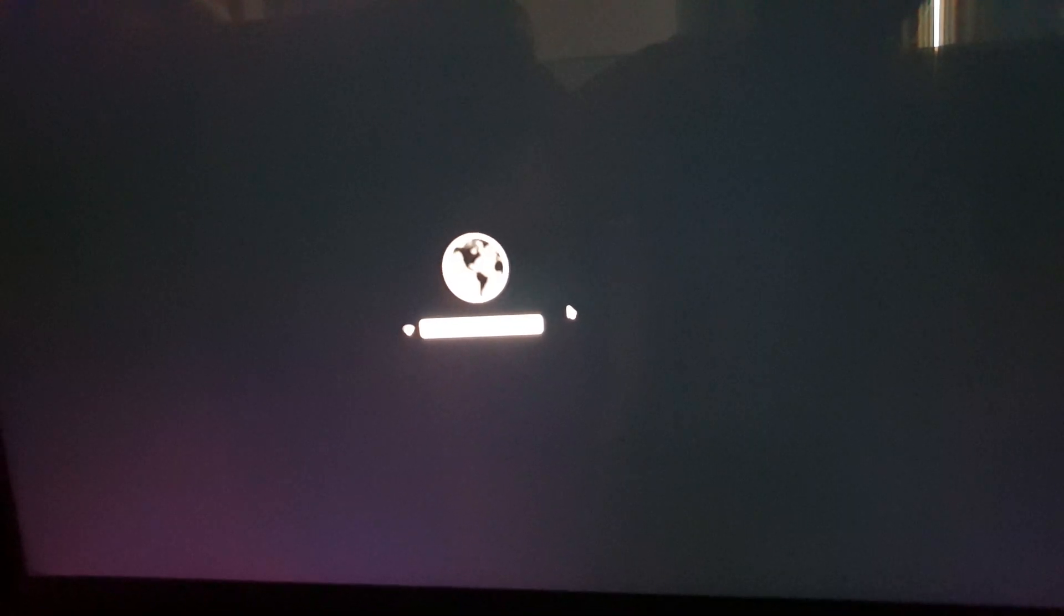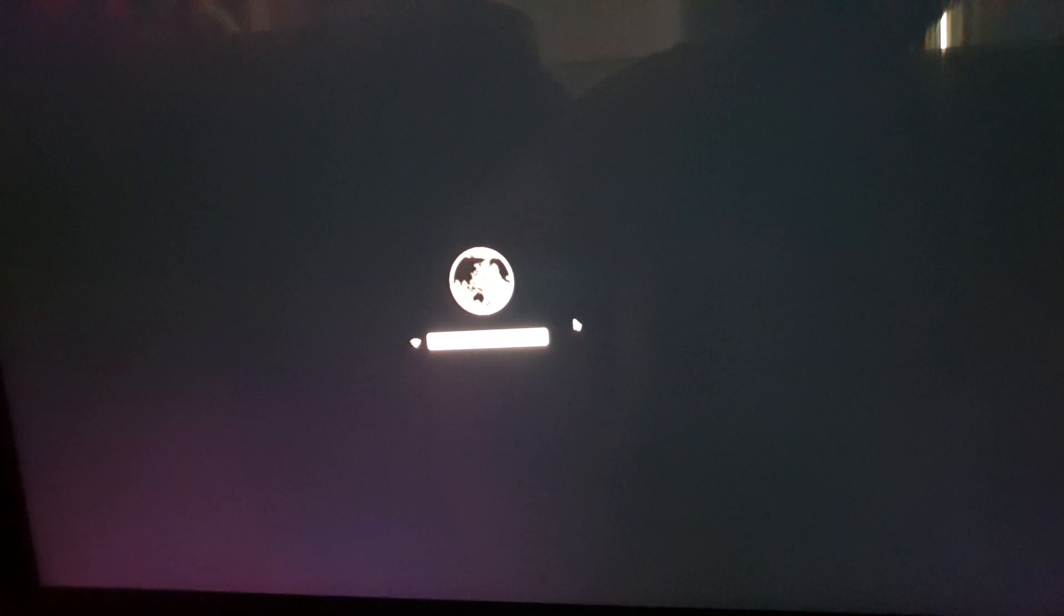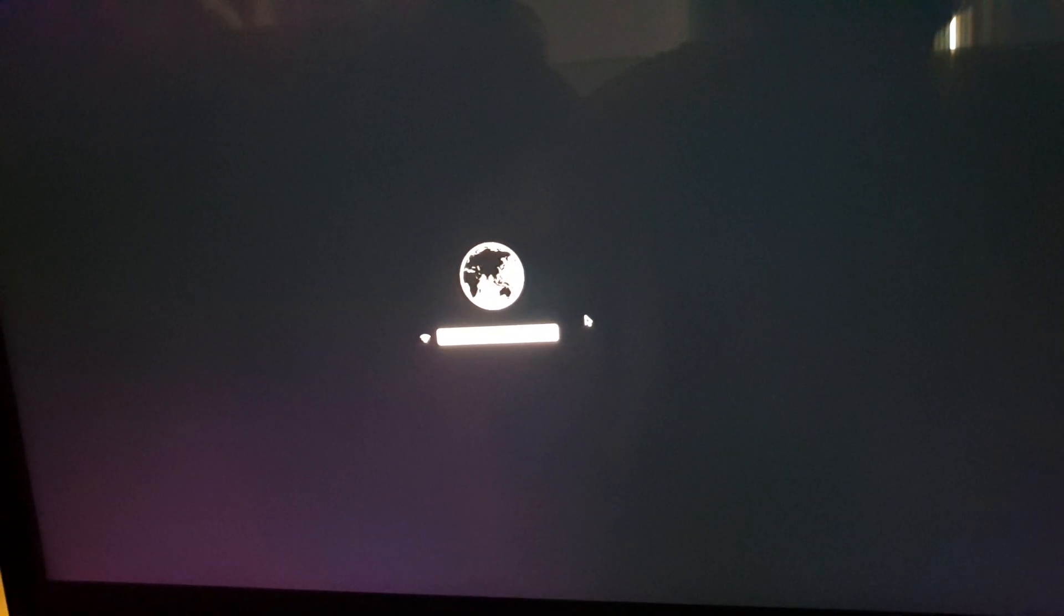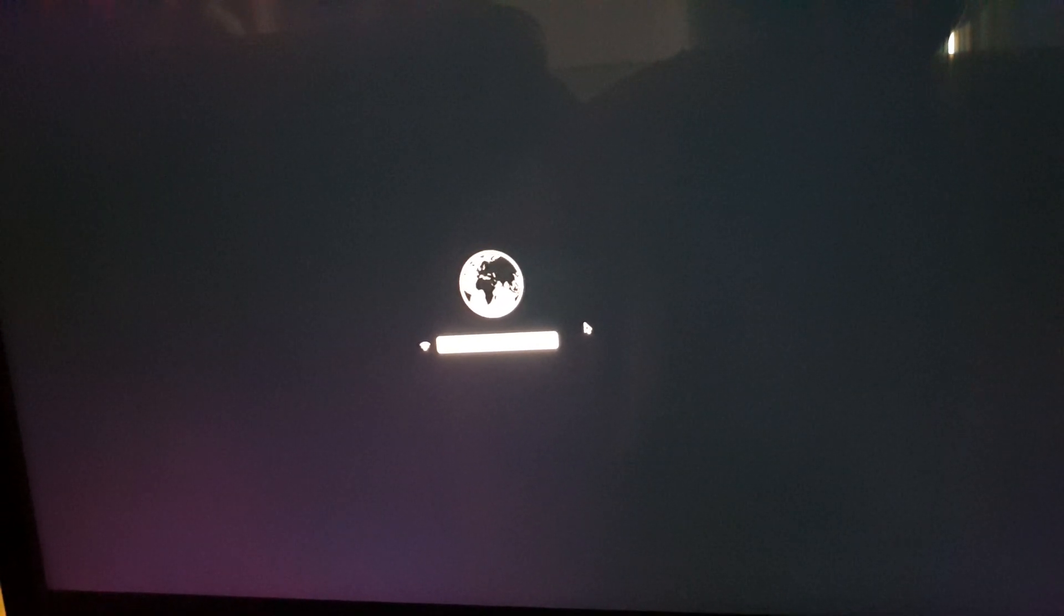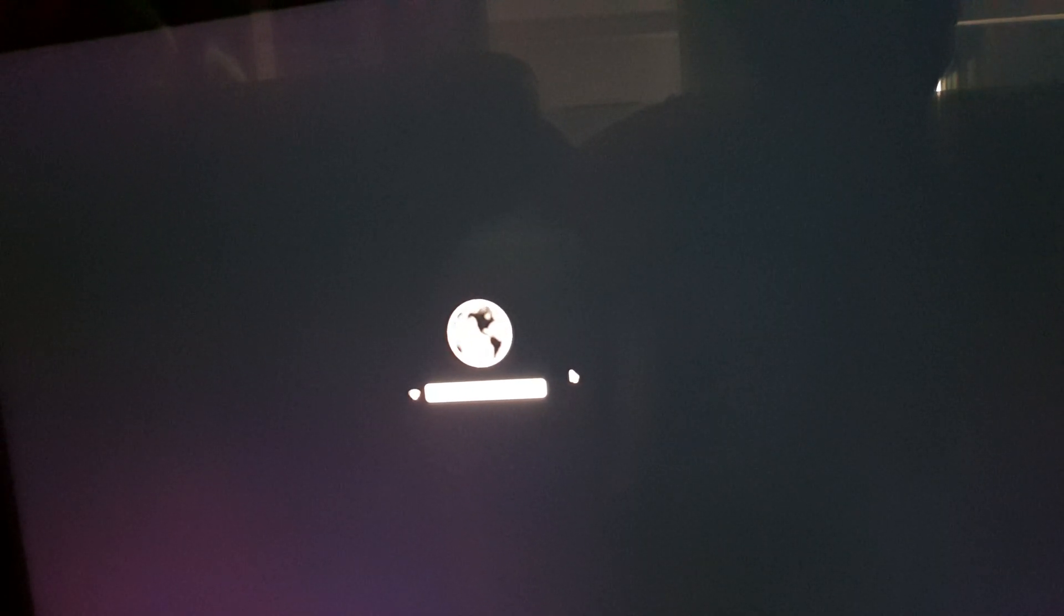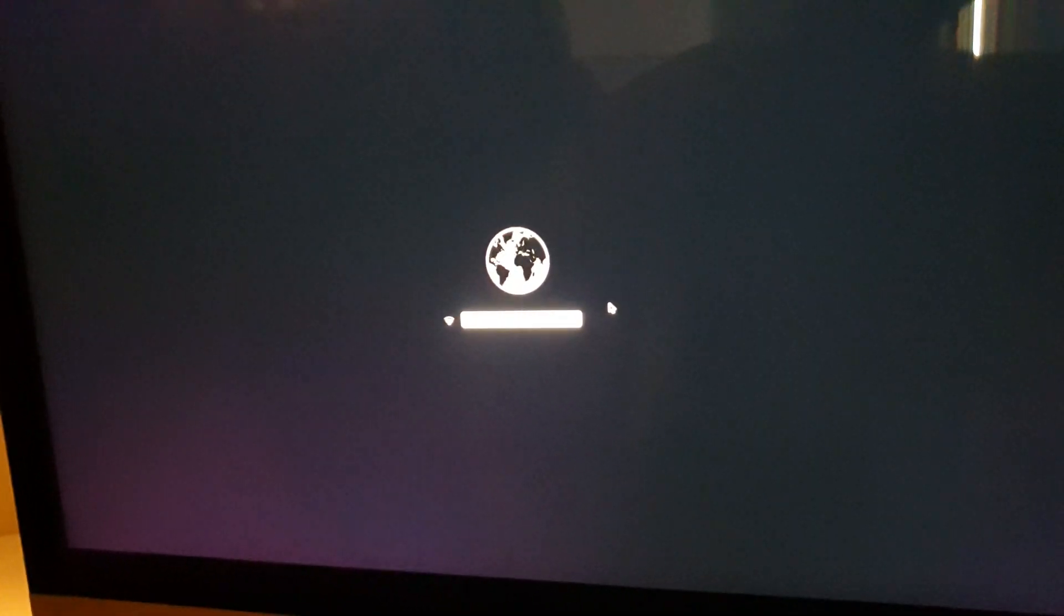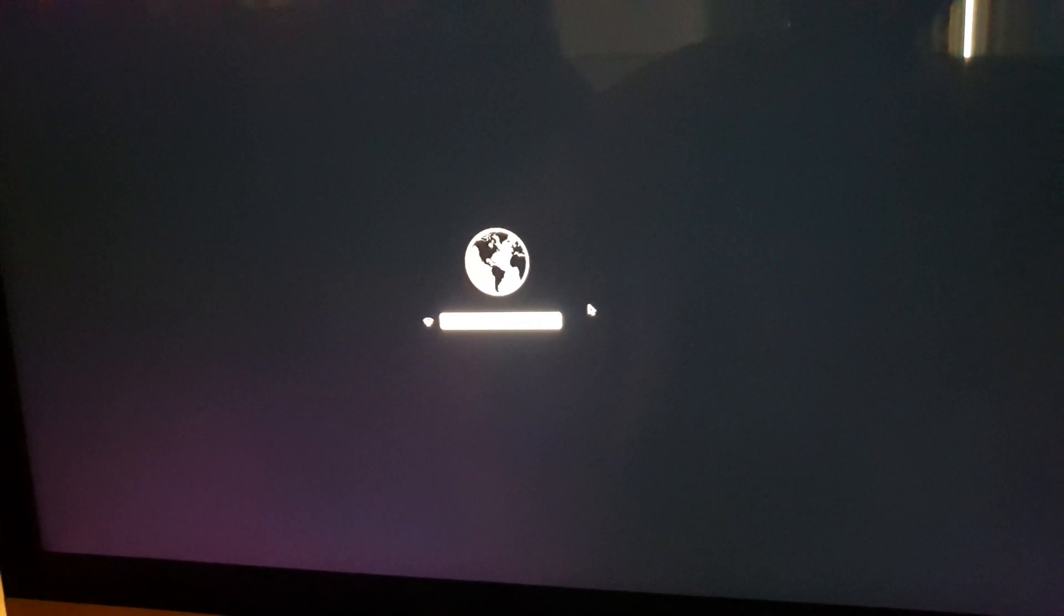Now if the disk utility cannot repair your issues, then you may need to reinstall your Mac OS on your computer or your MacBook Pro.